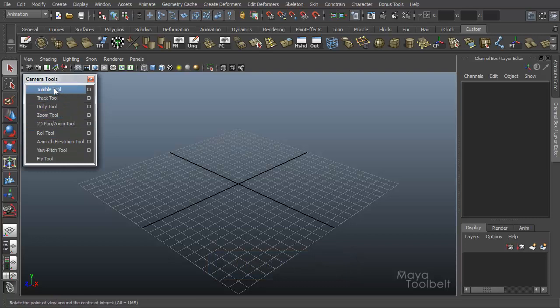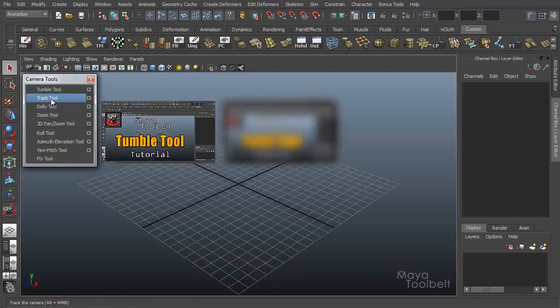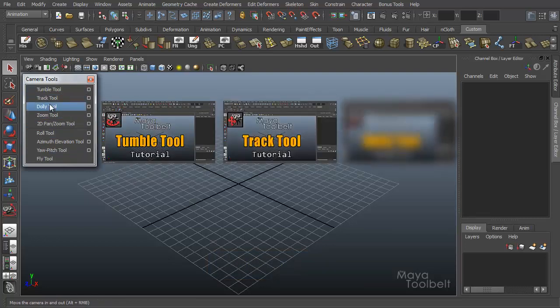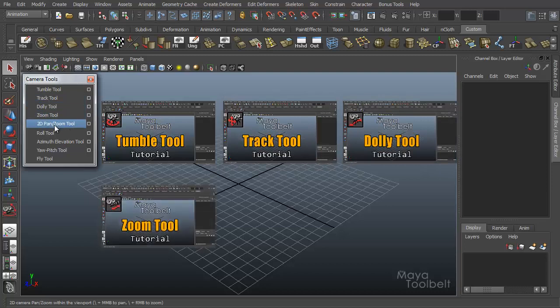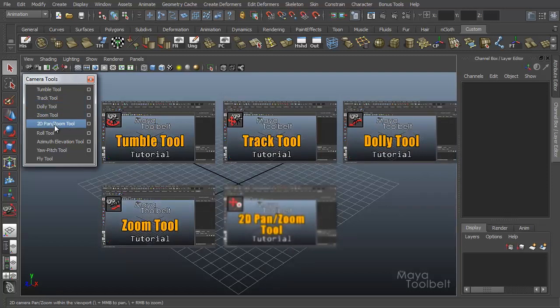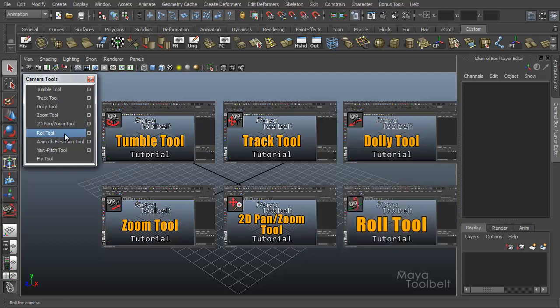Here's our list of camera tools and we've already gone over the vast majority. We've already looked at the tumble tool, the track tool, the dolly tool, the zoom tool, 2D pan slash zoom tool, as well as the roll tool. Lots of links over here. Feel free to check out any of these tools if you're interested and haven't seen them yet.